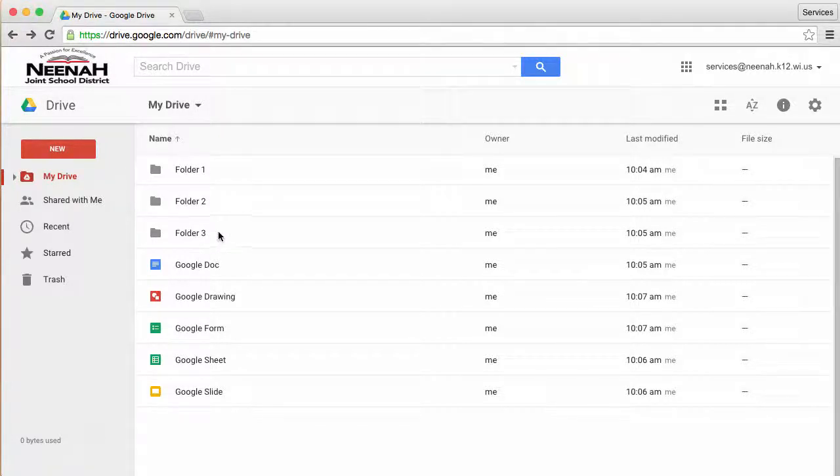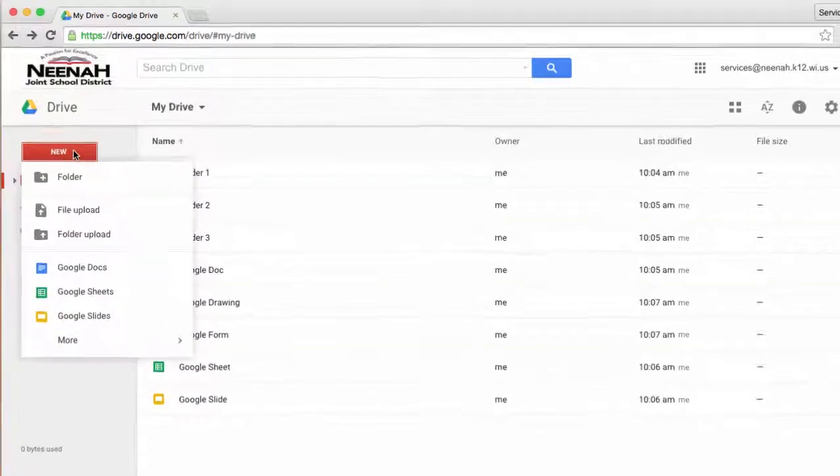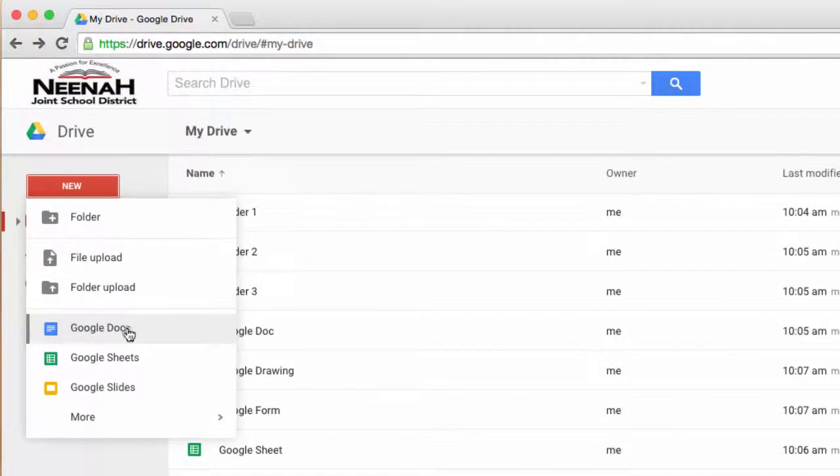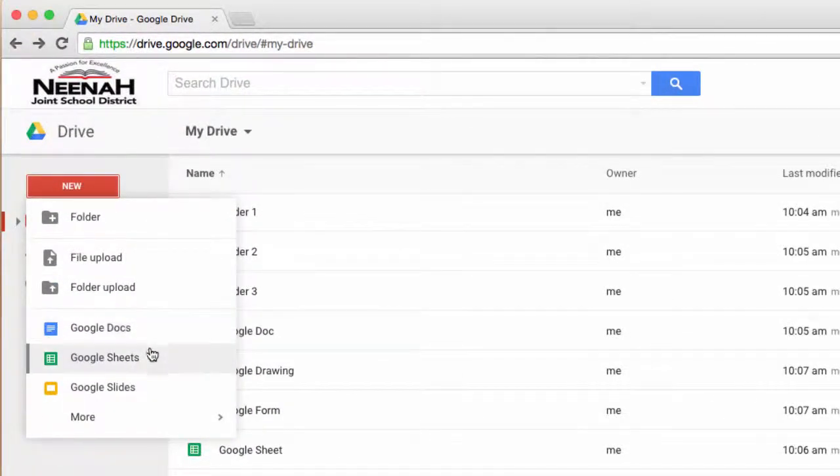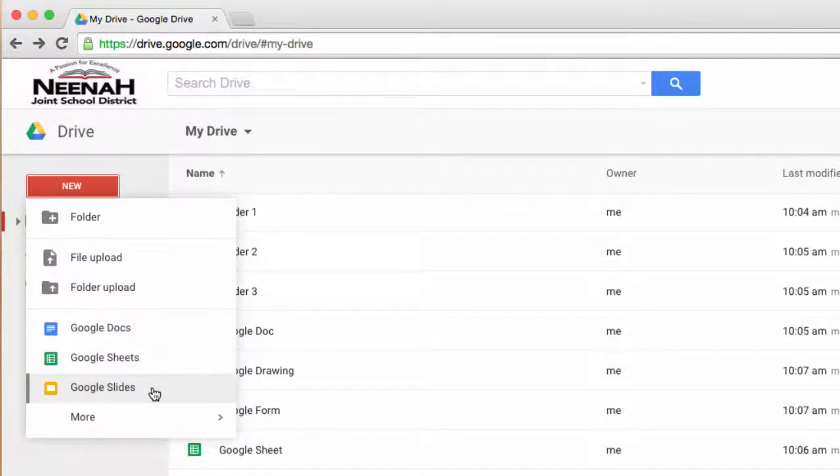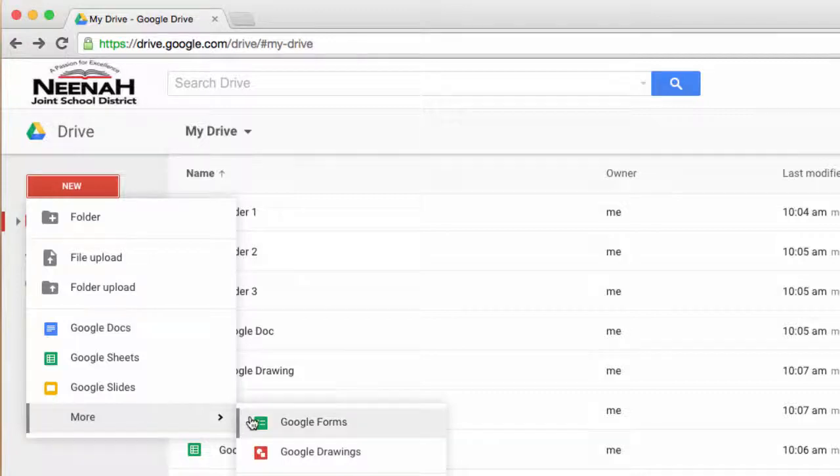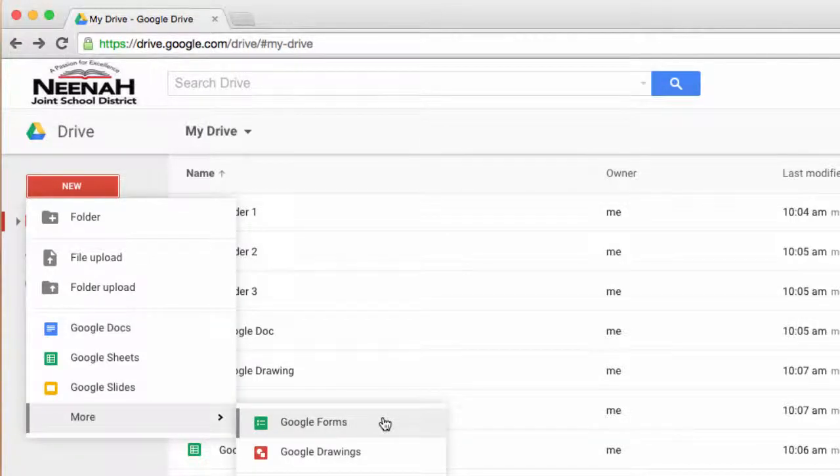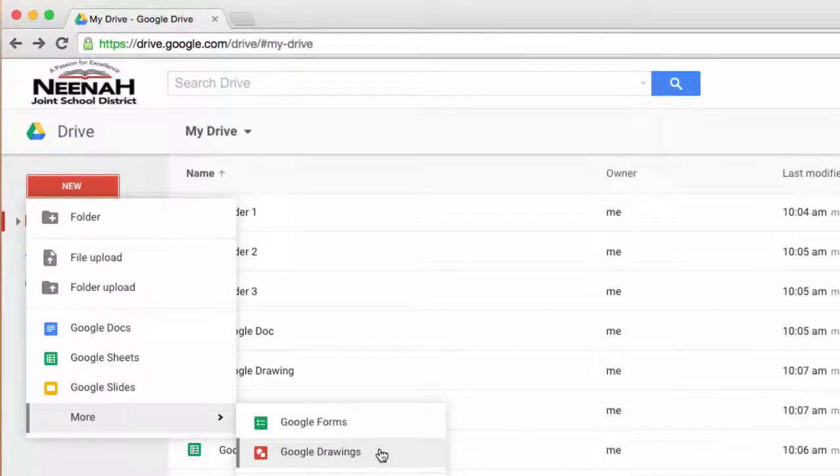Google Drive also has the ability to create documents such as Google Docs for word processing, Google Sheets for spreadsheets, Google Slides for presentations, and some other ones like Google Forms for online web forms, and Google Drawing.